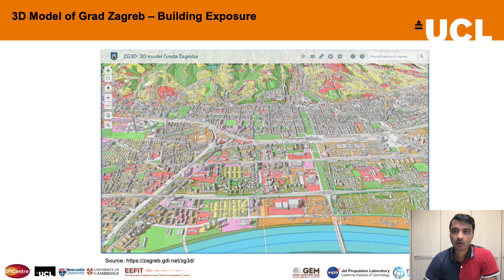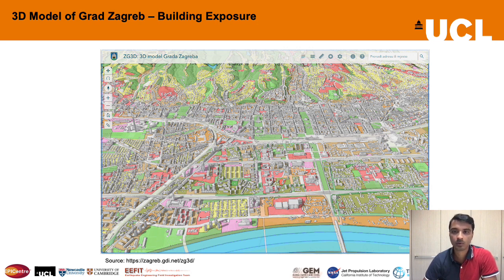The 3D model of the city of Zagreb integrates three-dimensional data onto an existing building footprints layer, bringing in data from the fields of urbanism, architecture, topography, statistics, and geology. This project is coordinated by the Office of Strategic Planning and Development of the City of Zagreb. Many of these layers are publicly accessible, and this building inventory model serves as the exposure layer in the analysis shown in the following slides.